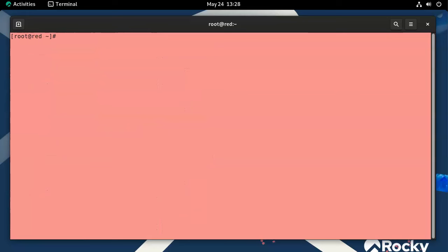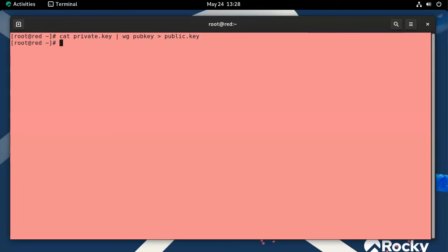Now that the private key is created, I'll cat out the private key and pipe it into the WireGuard 'pubkey' command, then save the output as the public key file. So now I have both a private key and a public key on the red machine.